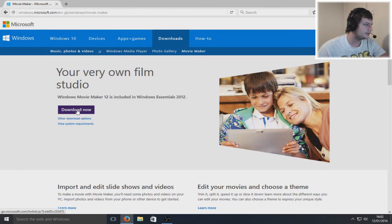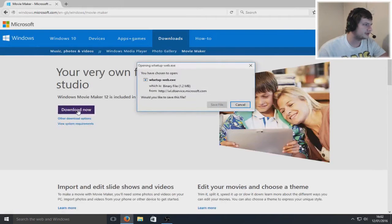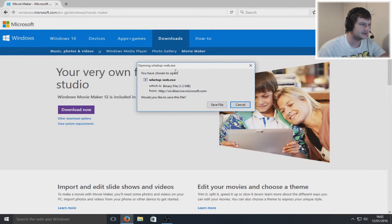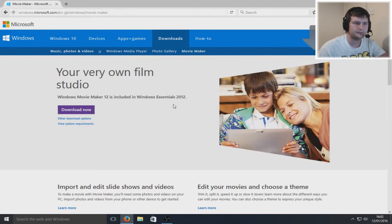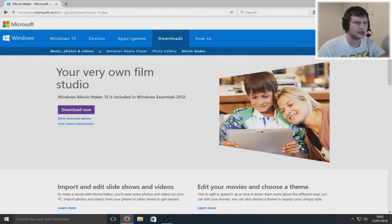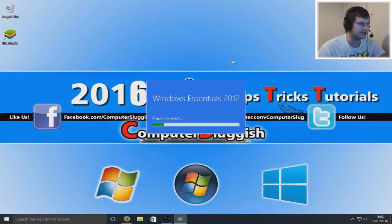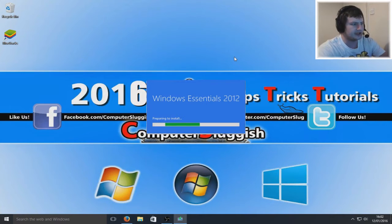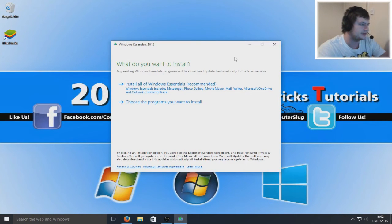First, you need to press download now and save this setup file. Once it's saved, we are now going to run that exe. As you can see, it's preparing to install now.